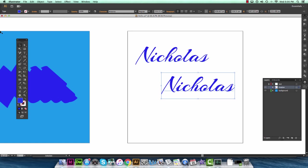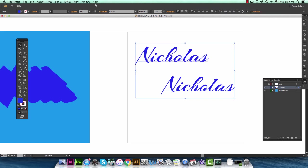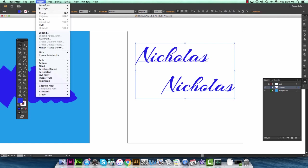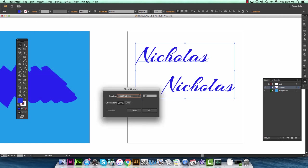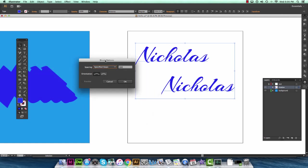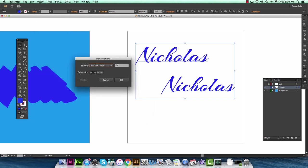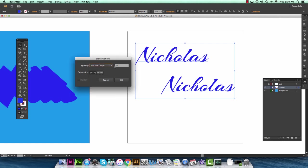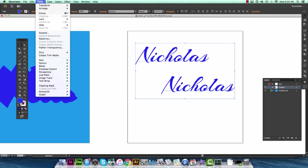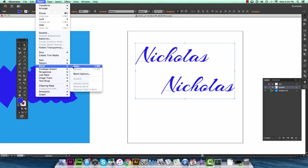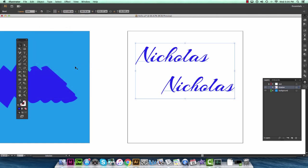You're going to want to take the selection tool which is V on the keyboard. Select both. Go to object up at the top here. Blend. And then you want to hit blend options. Once you open this blend options window you'll have three options here. You're going to want to choose specified steps. And then when choosing the amount of steps you're going to want to choose a pretty high number. I'll show you what happens if you choose a low number. You put five in here. Hit OK. Object. Blend. Make.